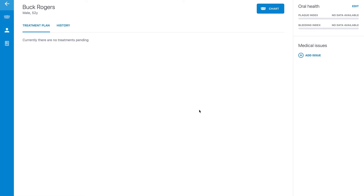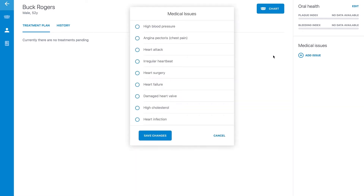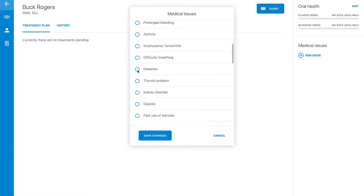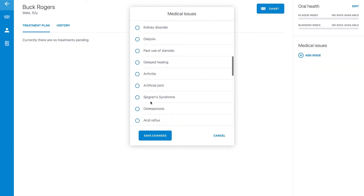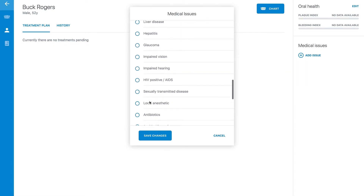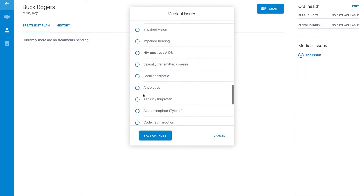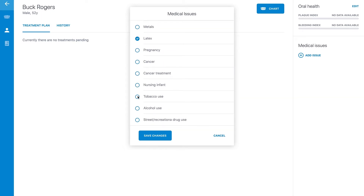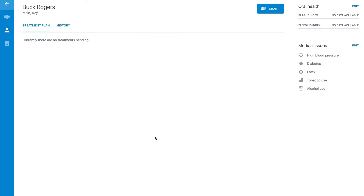Before we examine the patient, we need to check if he has some medical conditions that could interfere with our procedures. To add a medical condition to the list, click on the Add Issue button. You will then be able to select medical conditions the patient might have. You can always add or remove items from the list by clicking the Edit button.